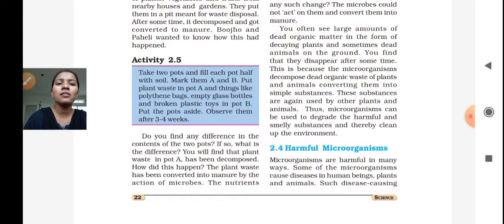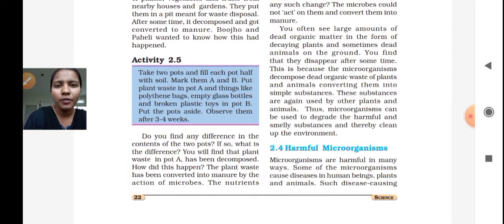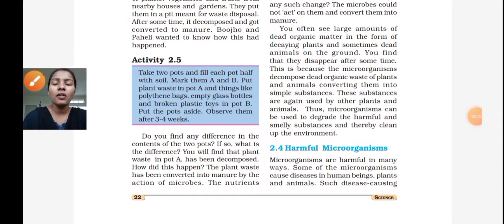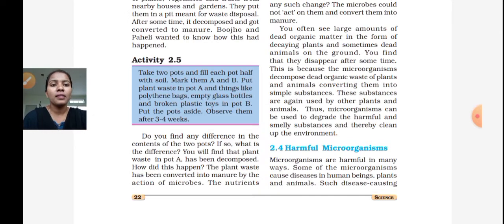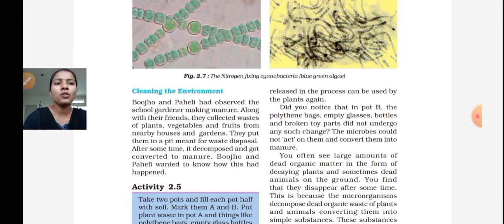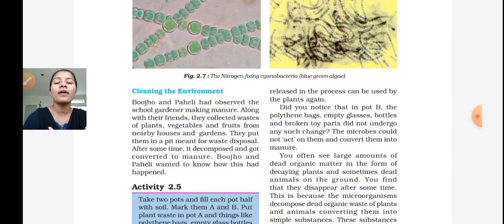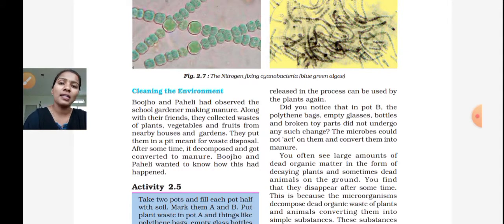Because those are plant wastes. How did this happen? The plant waste has been converted into manure by the action of microorganisms. Microorganisms help convert plant waste into useful manure. The nutrients released in the process can be used by the plants again. These nutrients are used by the plants again — if you think about it, you can use this manure.